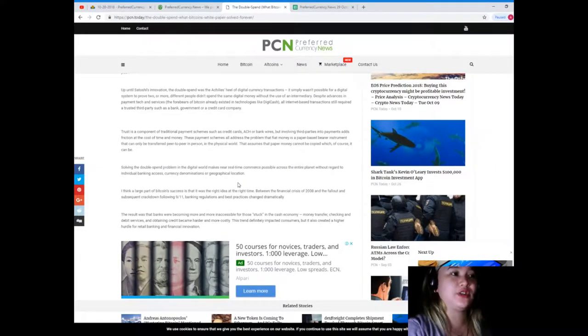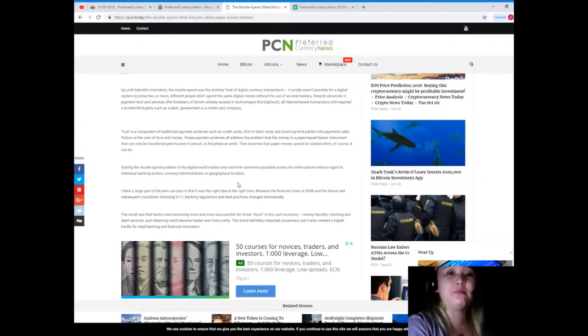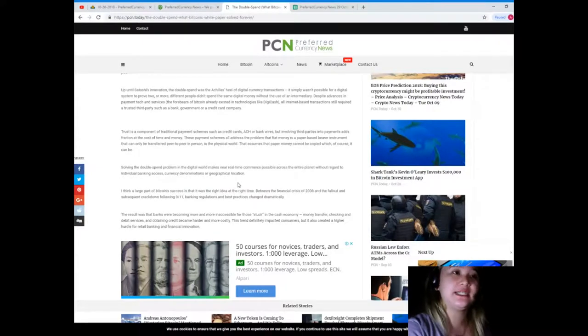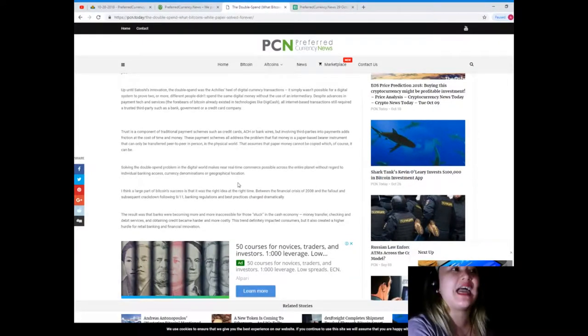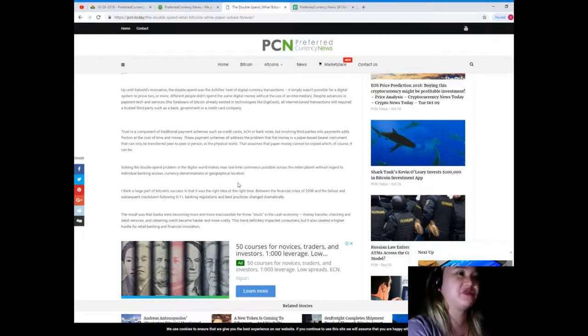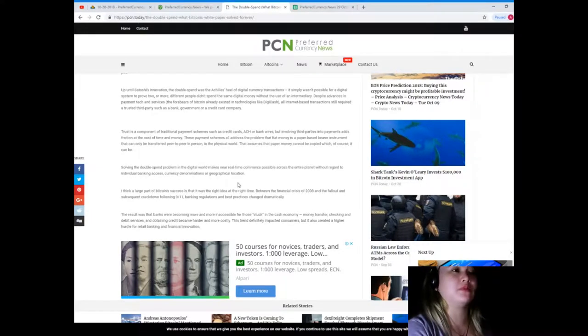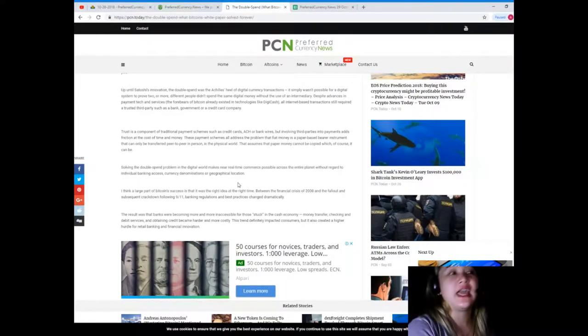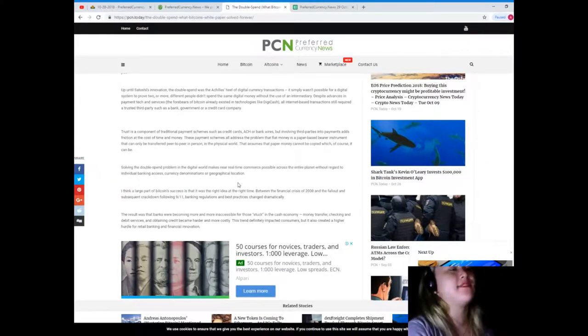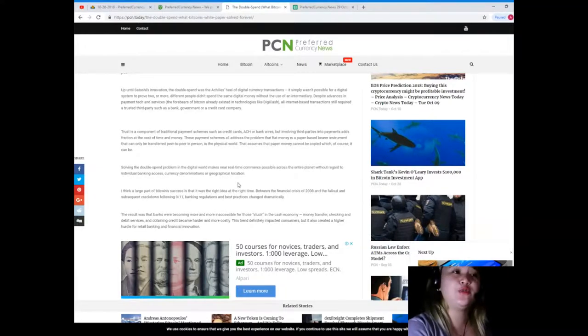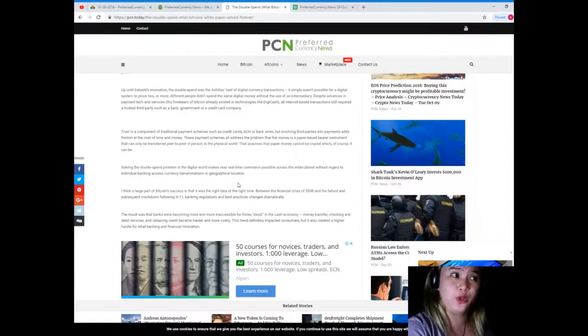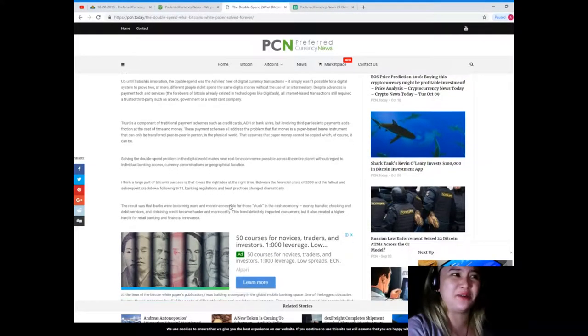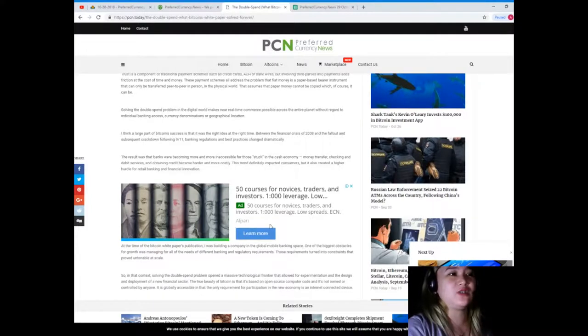Despite advances in payment tech and services, the forebearers of Bitcoin already existed in technologies like DigiCash. All internet-based transactions still required a trusted third party such as a bank, government, or credit card company. Trust is a component of traditional payment schemes such as credit cards, ACH, or bank wires. But involving third parties into payments adds friction at the cost of time and money.